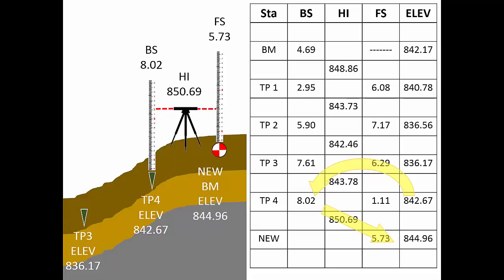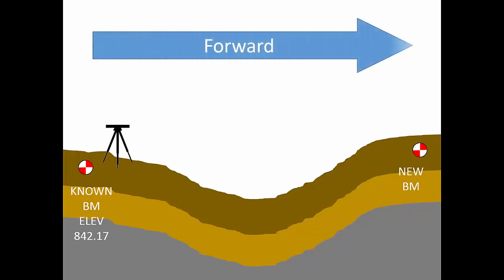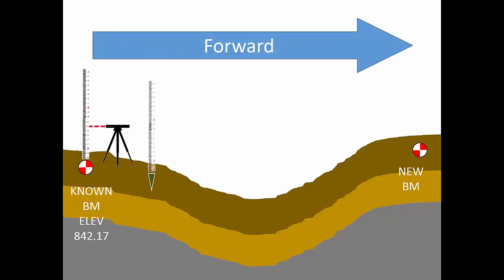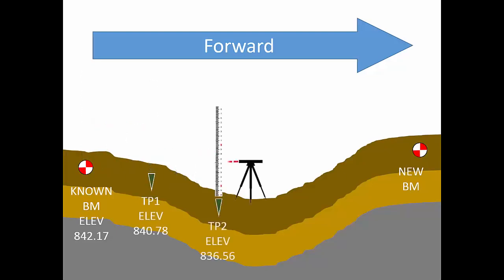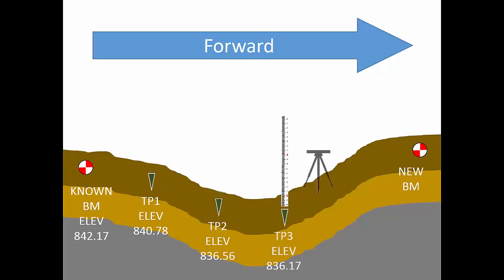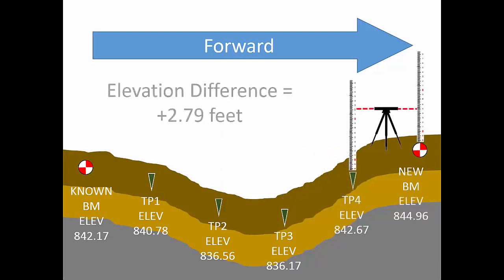At the end of the forward run to our new benchmark, we have effectively measured once. That is, we measured the elevation difference between the known benchmark and the new benchmark going forward. But we haven't yet proven that our measurements are reliable. Therefore, we'll measure the same elevation difference again, but now in the opposite direction.